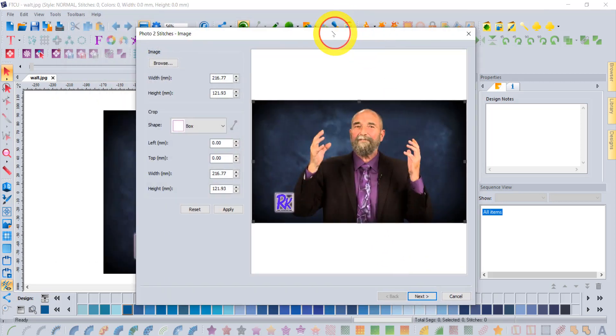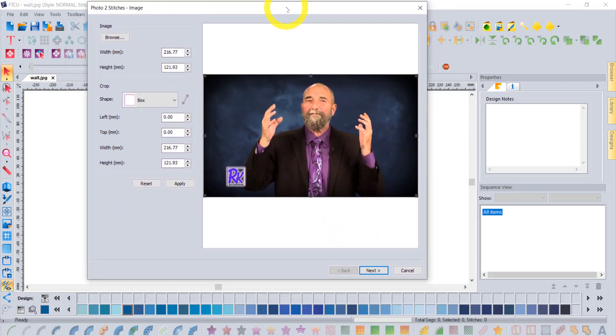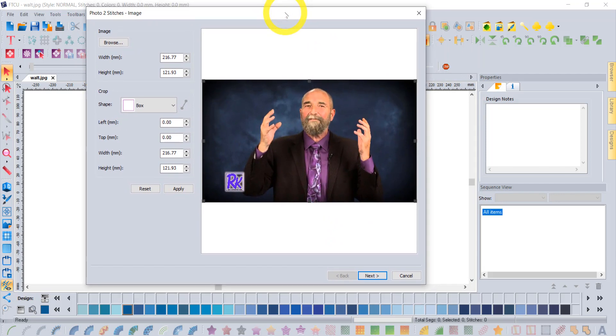Now, fundamentally, the difference between PhotoPlay and Photo to Stitches is that Photo to Stitches is the complete tool that is available only to people that own our FTCU software. If you own any other software but not FTCU, for example Sketch-a-Stitch as a standalone or Total Quilter standalone or even the new free version called Creative Express, those programs come with the tool called PhotoPlay, and it generally works the same.